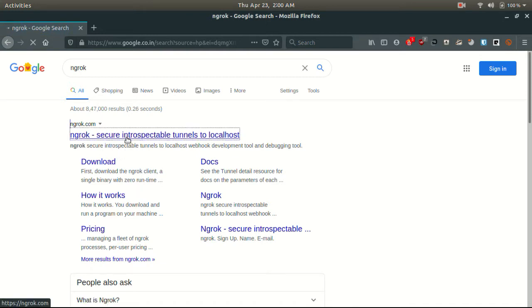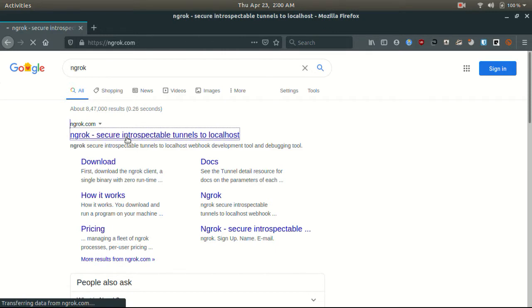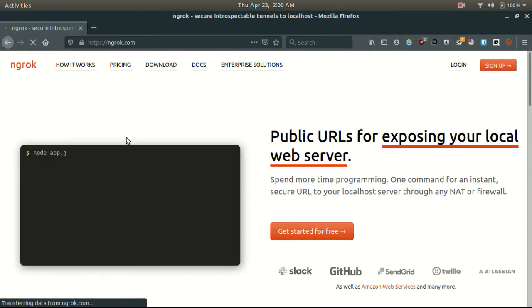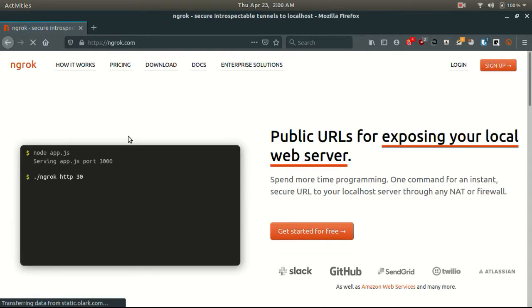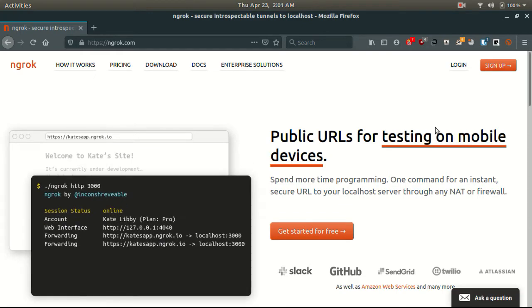Ngrok creates a secure tunnel from our localhost to the internet. And also, this tool is absolutely for free.